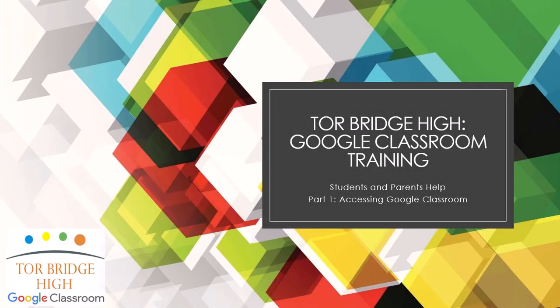Hello and welcome to the first video. This is Mr Irvine. I'm going to be showing you today how to access Google Classroom.